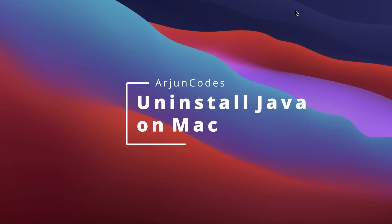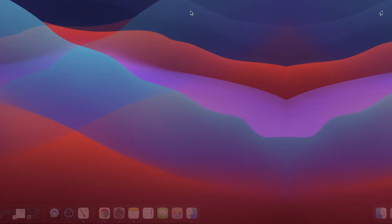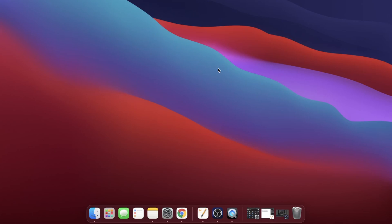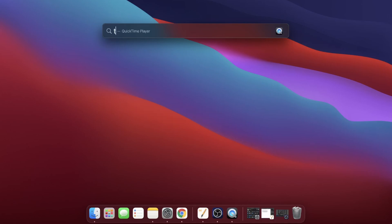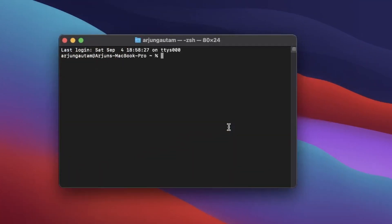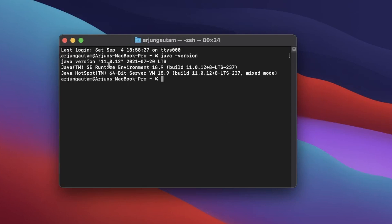Welcome back to another video. In this video I'm going to show you how to completely uninstall Java from your Mac. To check which Java version is already installed, press Command+Space to open Spotlight, search for Terminal, and type 'java -version'. You can see that Java version 11 is installed on my system, and I want to remove it.